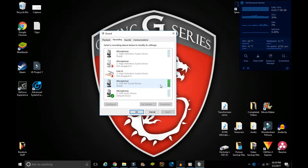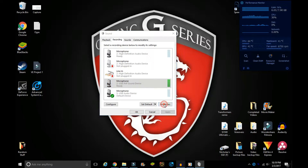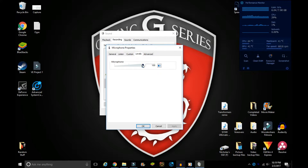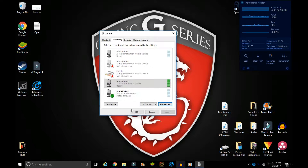Next, select that microphone, choose Properties, go to Levels, and put the gain up to 100%. Click Apply and then OK.